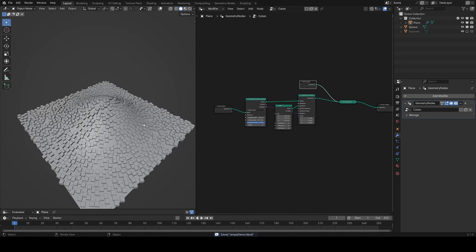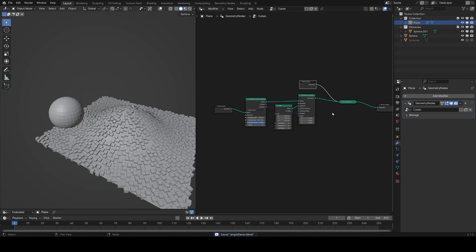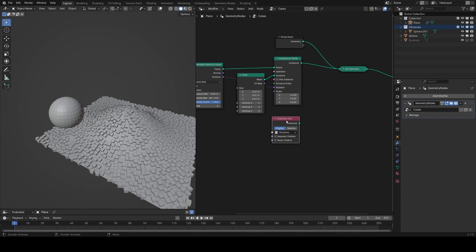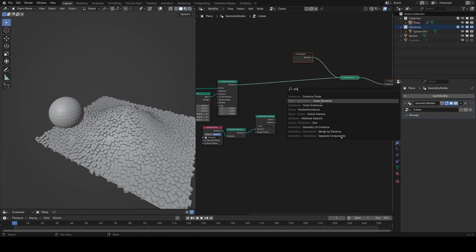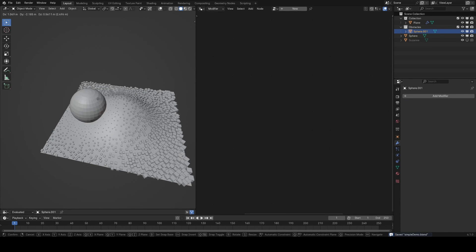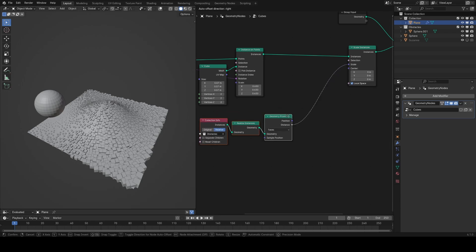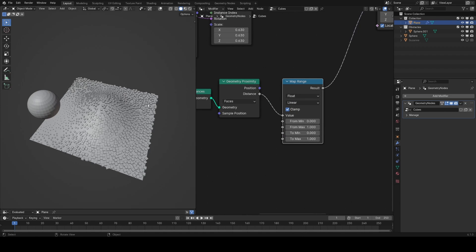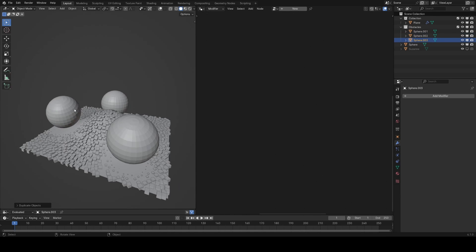If you just have a system where you want some cubes to avoid a sphere that you've put into a collection, in Geometry Nodes on the scatter group you can simply drag in that collection, realize the instances, set this to relative, and using the geometry proximity node add a scale instances node after the instance on points. Plug in the distance and you can see that wherever you put the cube the instances get smaller near it. Adding a map range node lets you control the falloff distance — any objects added to this collection will affect the group this way.